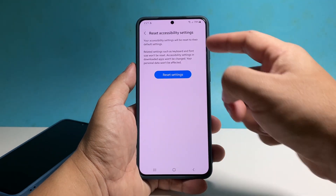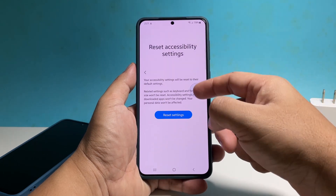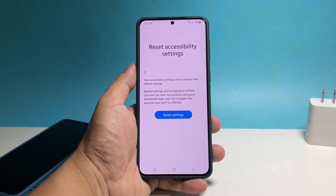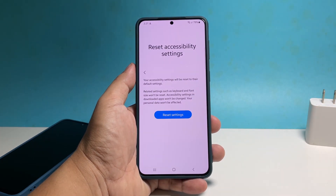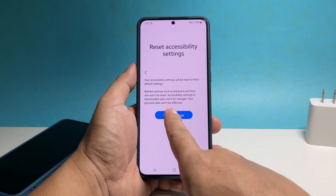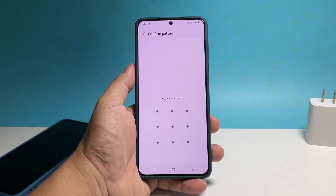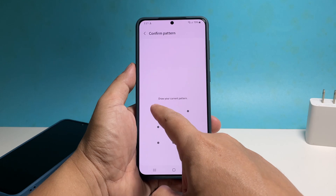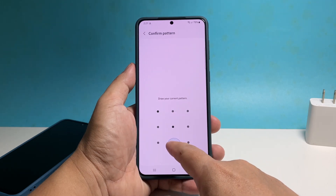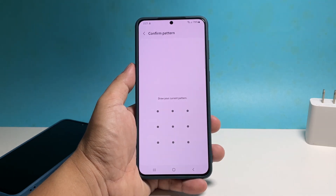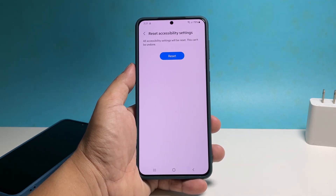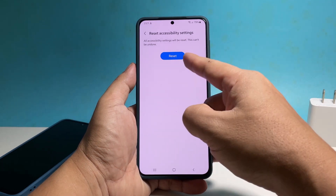You may read the information on the screen to learn more about the procedure, and once ready, tap Reset Settings. You will then be prompted to enter your security lock to verify your identity. After that, tap Reset to finally reset the accessibility settings of your phone.